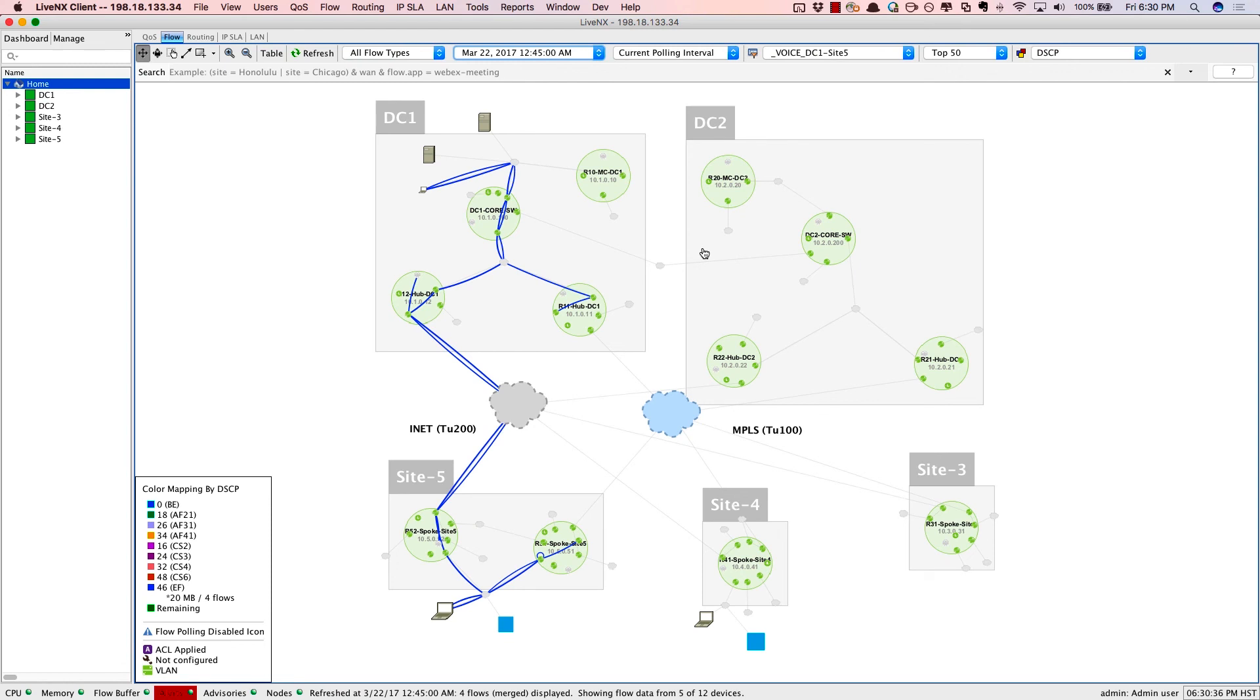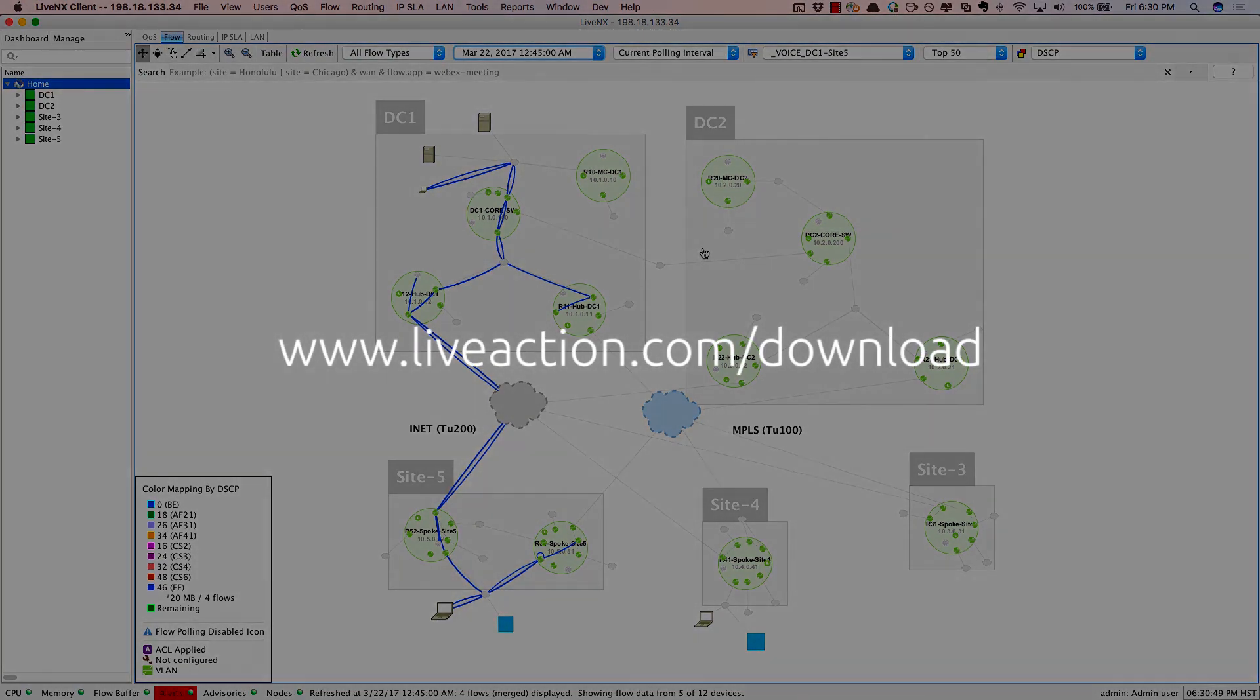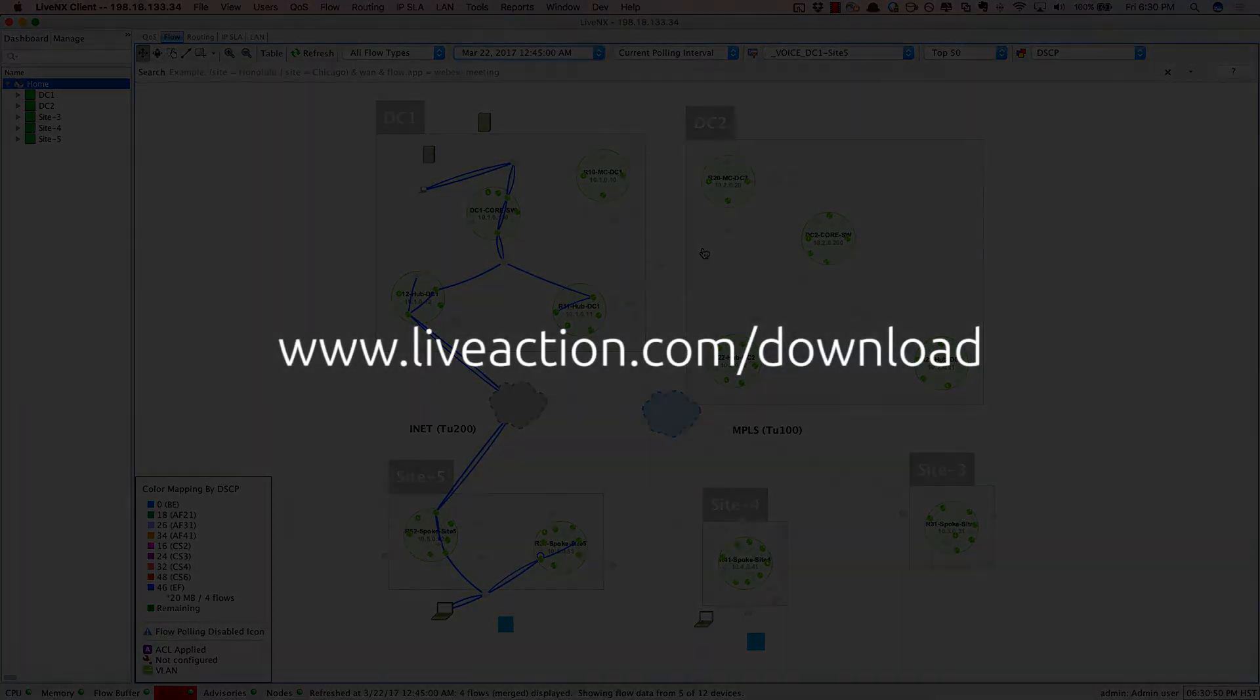So I hope this brief demonstration helps you see the value LiveNX brings in monitoring and troubleshooting SD-WAN, and in this case, verifying application routing. To try LiveNX for yourself, go to www.liveaction.com/download.